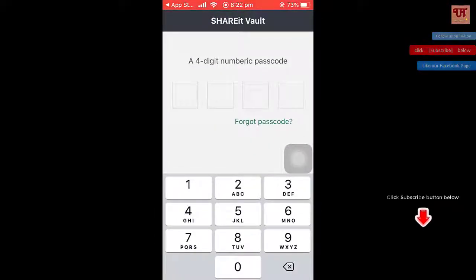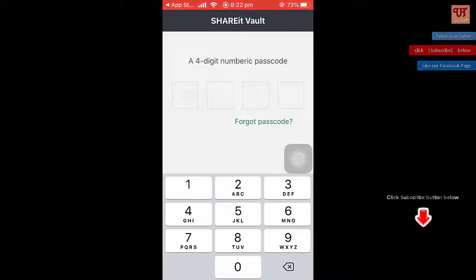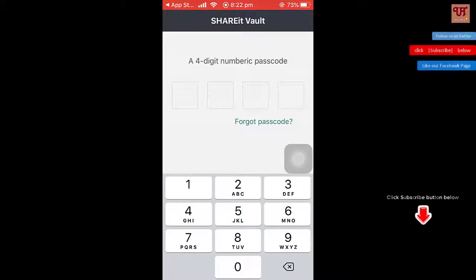You need to set your first code when you are opening it for the first time. I have already used it and set a 4-digit numeric passcode.